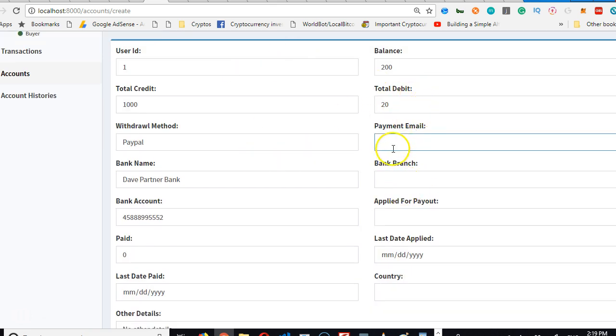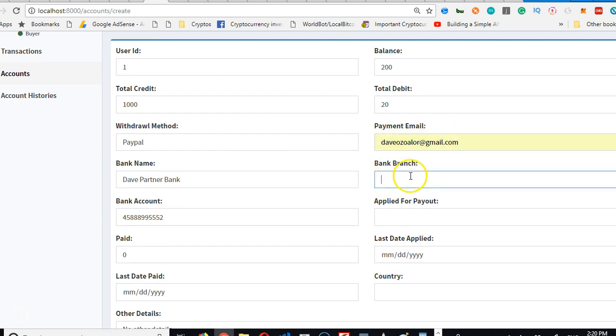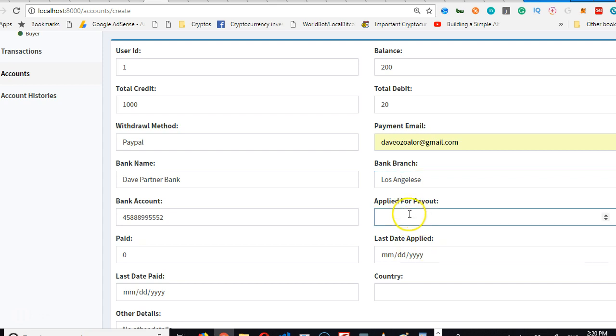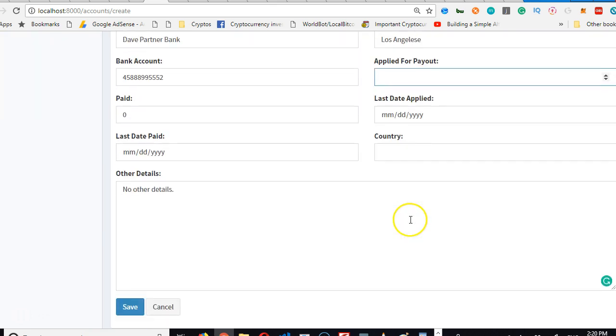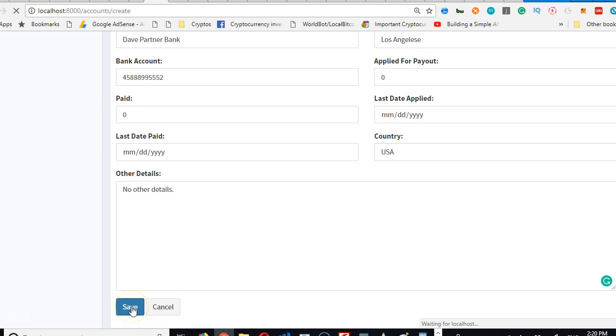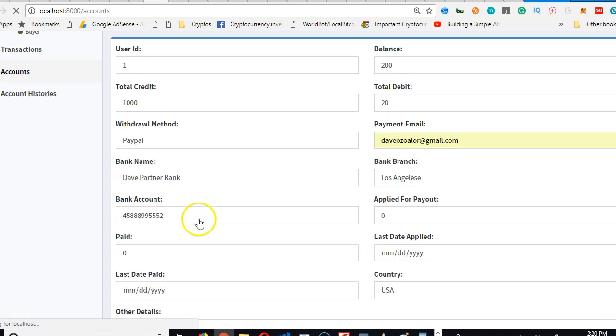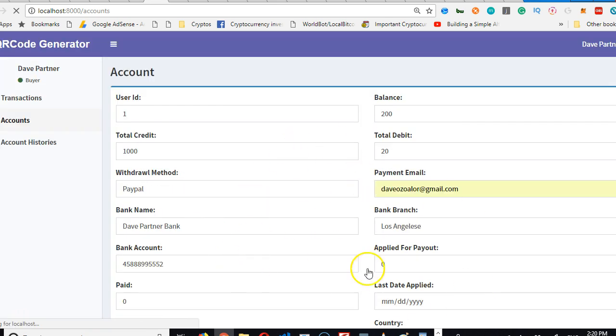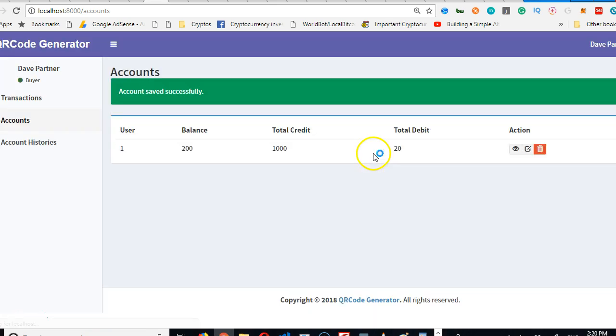For now, I'm using dollars. Email—I'm going to choose an email. Branch, bank branch is in Los Angeles. I hope I got the spelling right, but nobody cares. Apply for payout? No. Country is US. Save. Nobody ever needs to manually create an account like this. It's just some fields that they can create.